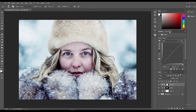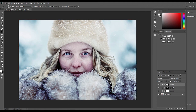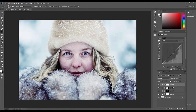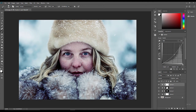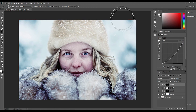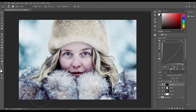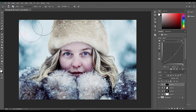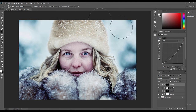Finally, I'll create one last Curves Adjustment Layer and drag the line down to add dark into the image. I'll hide this effect by pressing Ctrl+I on the mask, then paint in the dark around the edges of the image so your eye is really drawn into the middle. And there we go — that looks really, really nice.